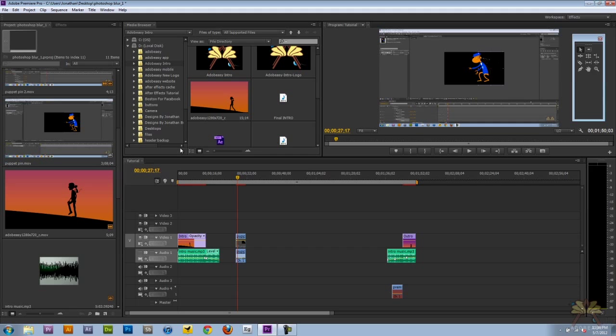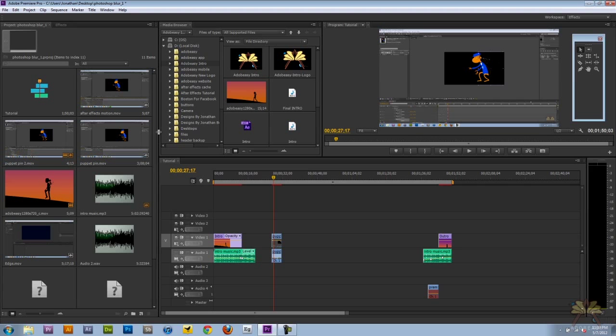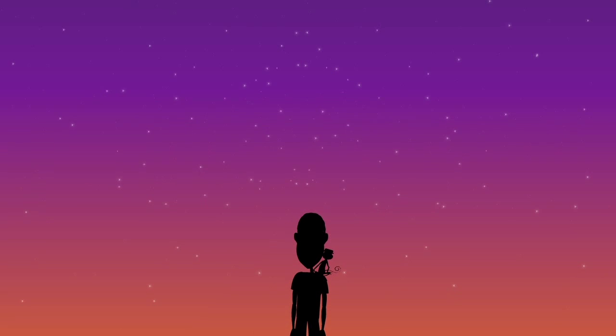We're going to have more tutorials for Premiere Pro. If you like this video, thumbs up, and if you want to join us on Facebook, I answer questions. I hope you guys enjoyed this tutorial, and I'll see you later. Cheers.